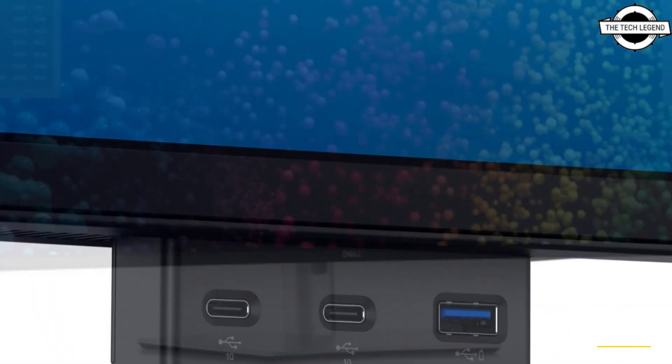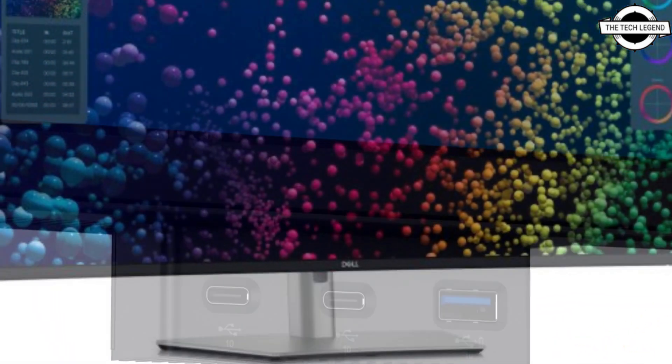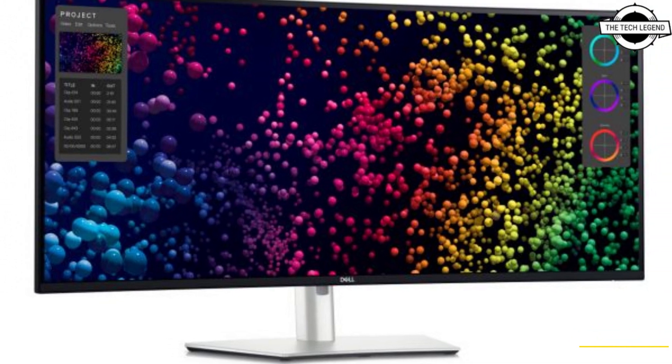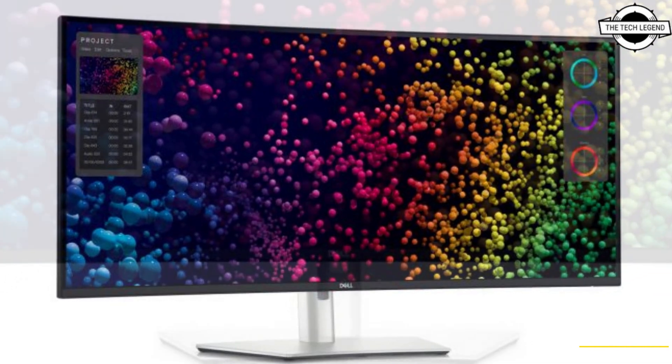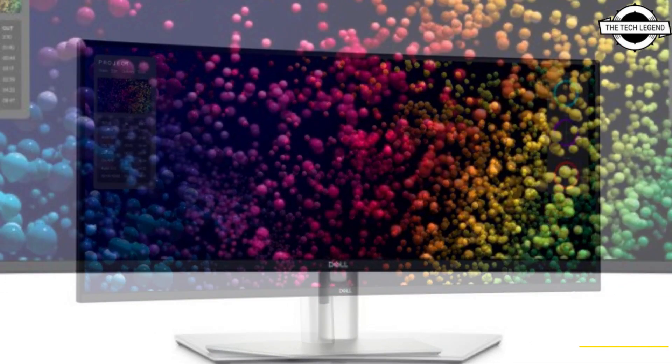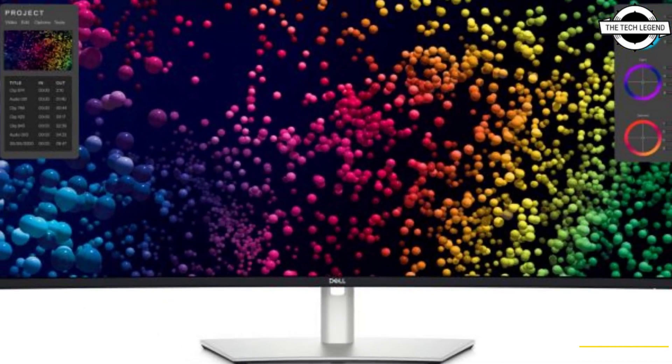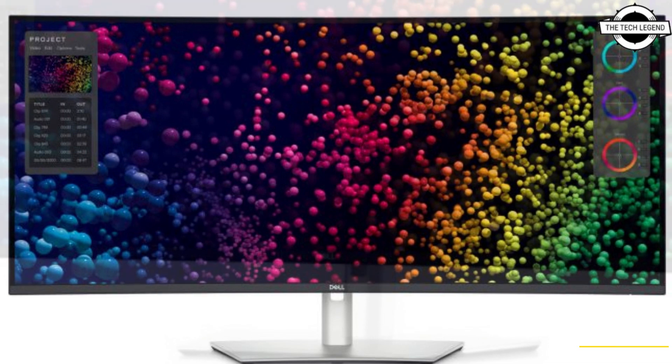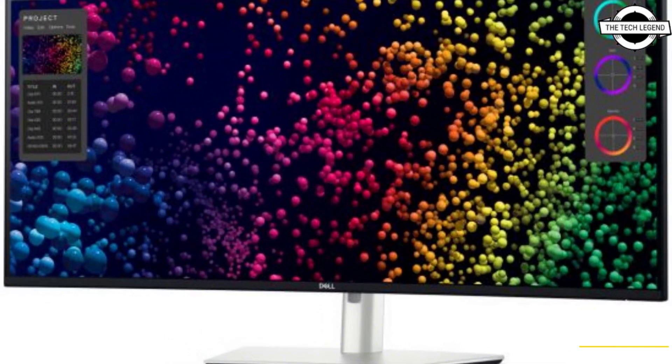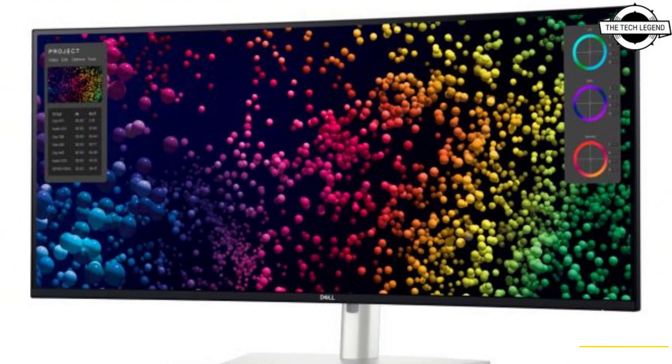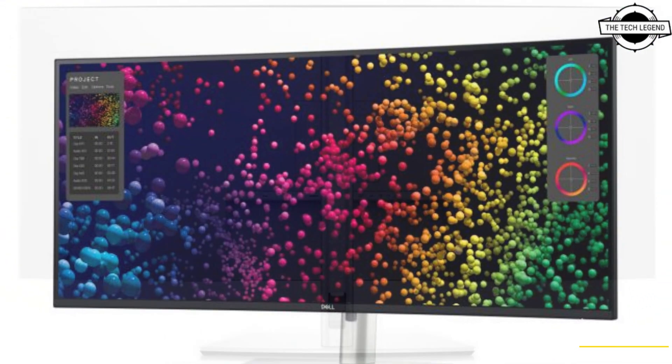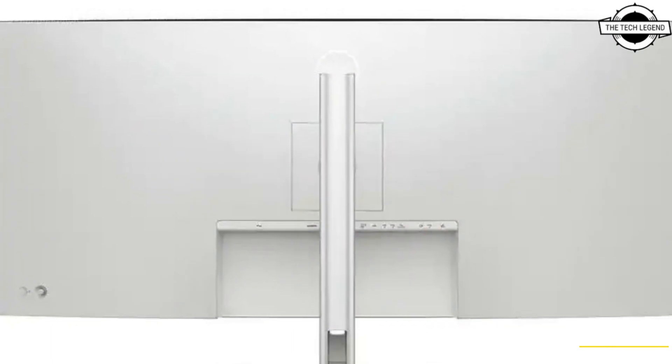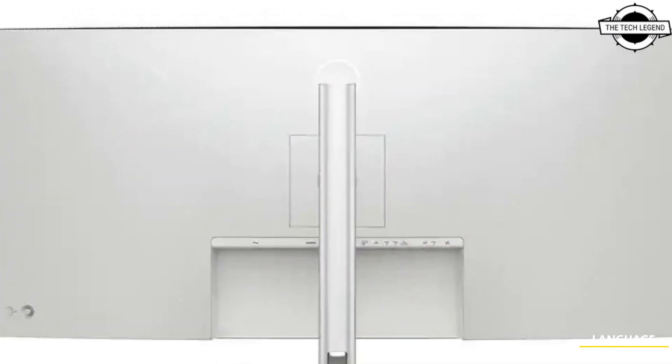They support 99% of the DCI-P3 color space, capable of displaying 1.07 billion colors. They also come with DisplayHDR 600 certification, allowing for a peak brightness of 600 nits.